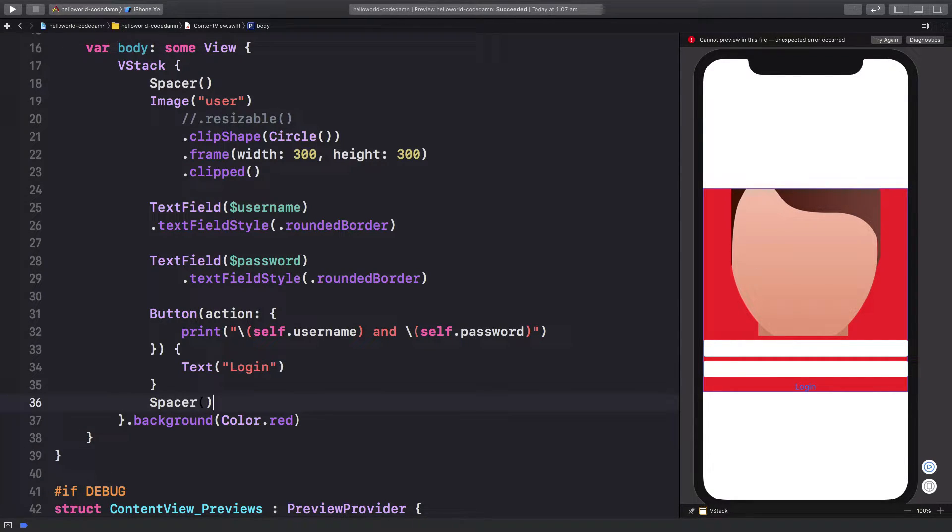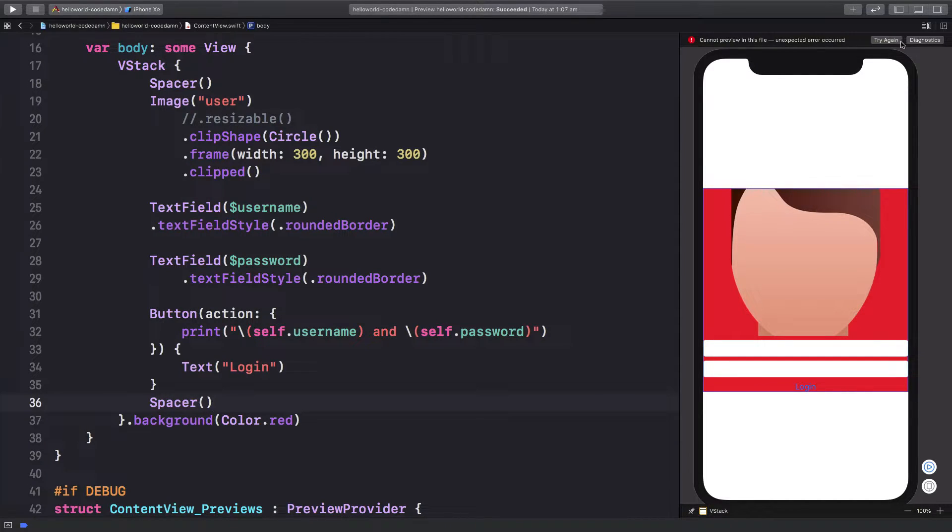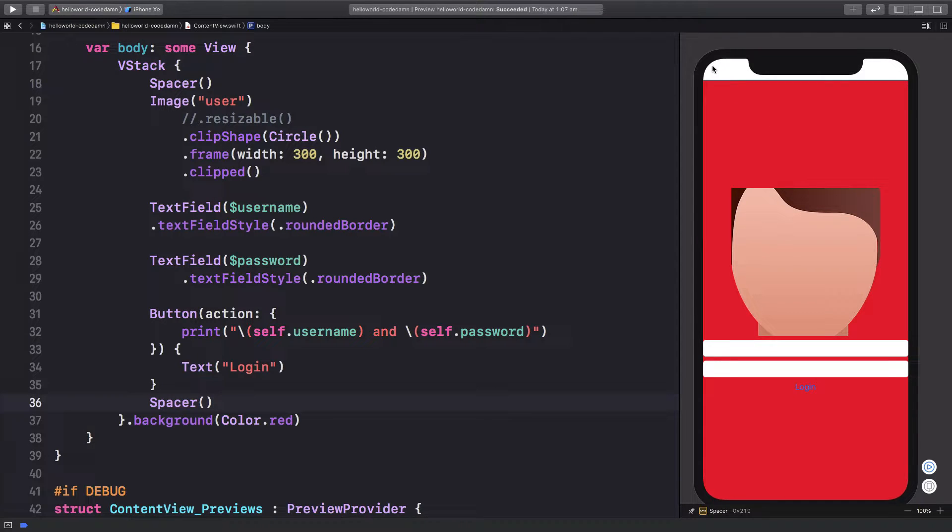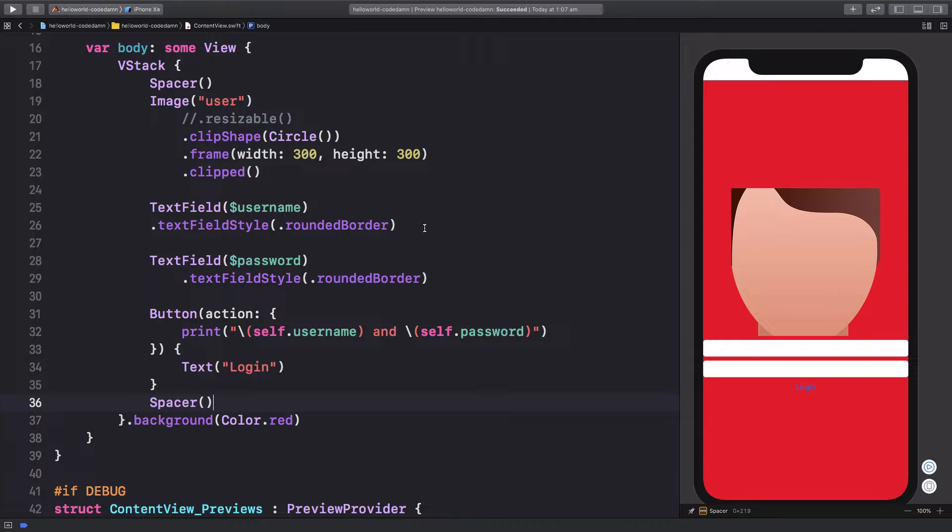Once we have two spacers in here, let's try again. What we're going to see is we have a full width, but you see this is because of the safe area view. So what we want is obviously to ignore that.